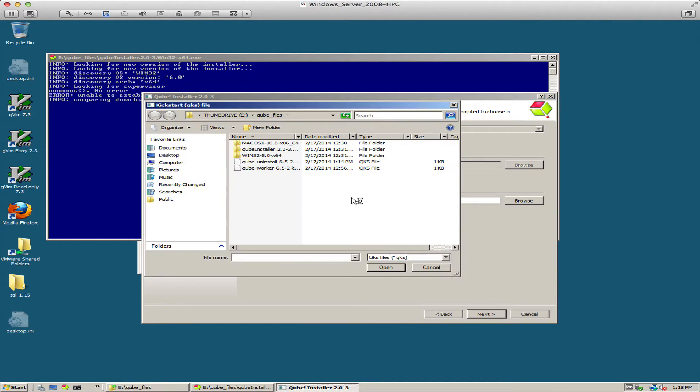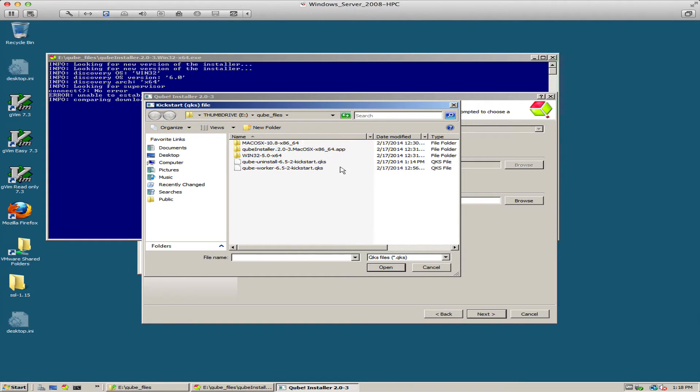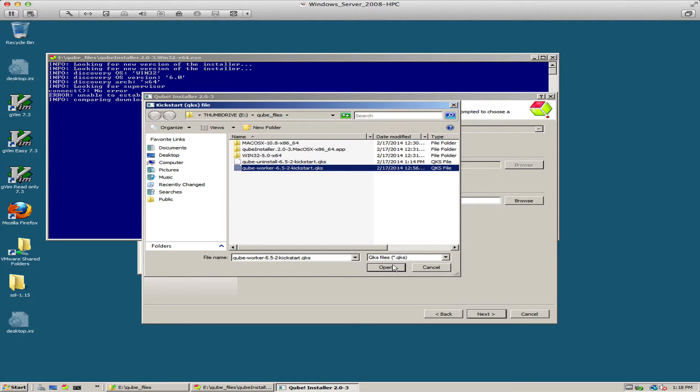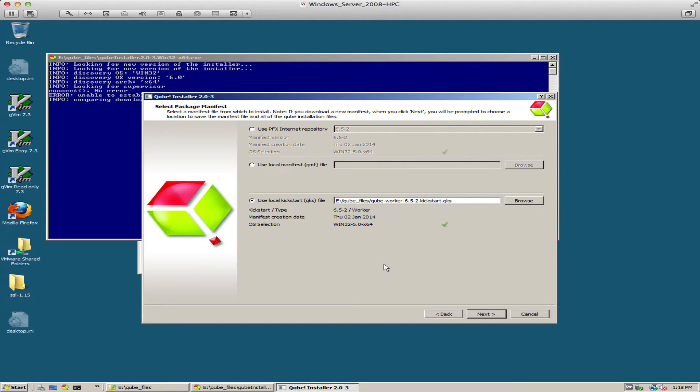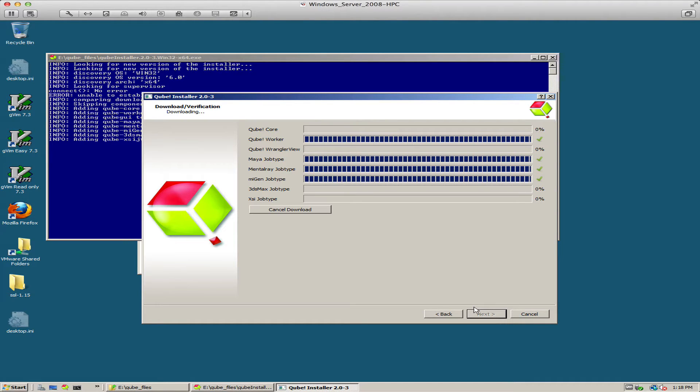I can see here by the names I'm looking for QKS files and I found a QWorker kickstart. That's the one I want. Now it knows what to do and it's going to take over from there.